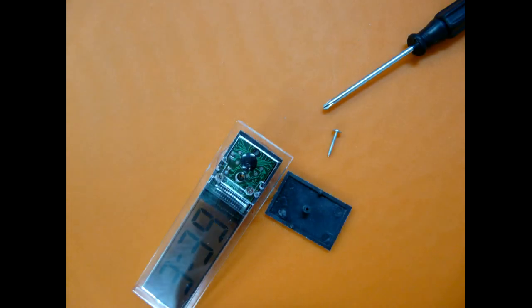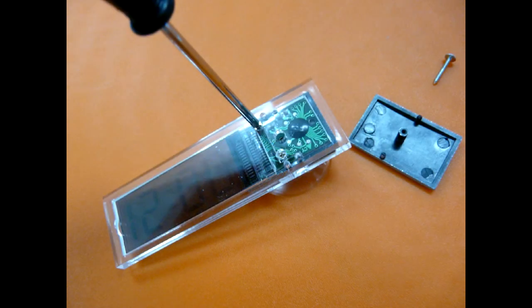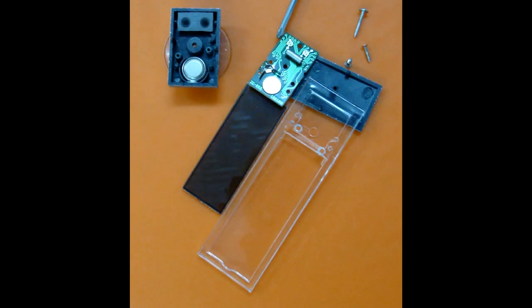Remove the suction cap screw, remove the front panel, which hides two more screws, remove them, and the device breaks into pieces. Now you can replace the battery!